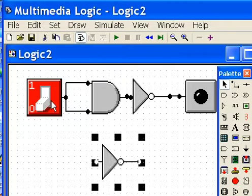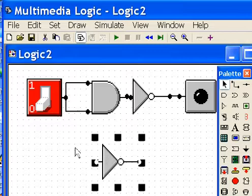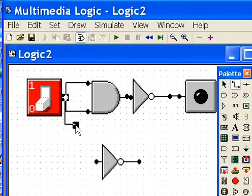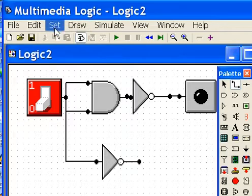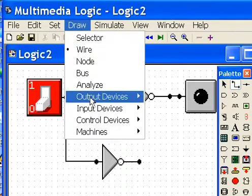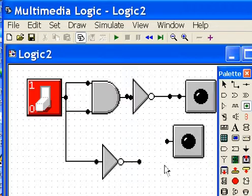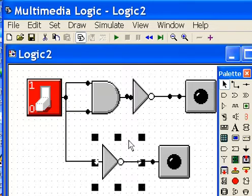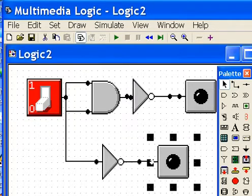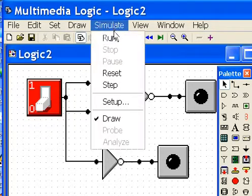I can just hook up the switch to here also. That's what I'll do. And I'll get one more LED. Draw an output LED, put it over here. Hook them up. And then we'll talk about these and what they do. First, let's simulate it, make sure it works.